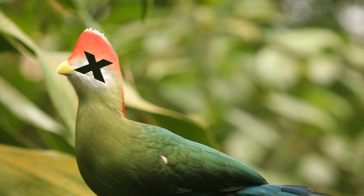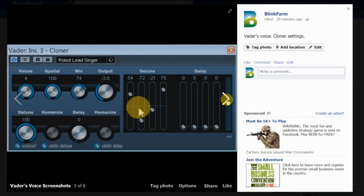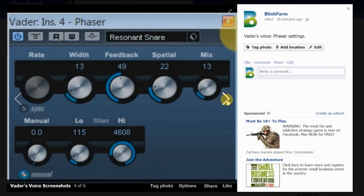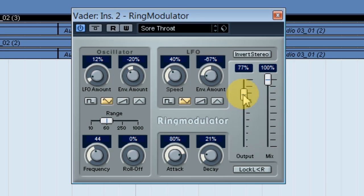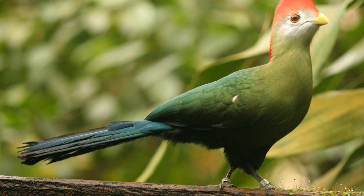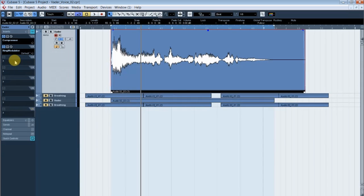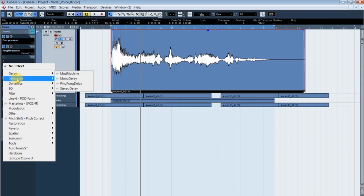Not to beat a dead cockatiel, but your program may have different settings. The key is to start with the ring modulator, then tweak, tweak, tweak like a fucking bird till you close in on that touch of mechanical sound found in Vader's voice.